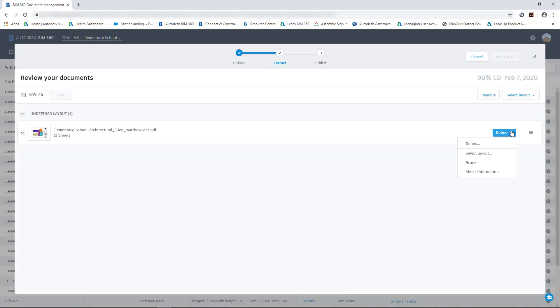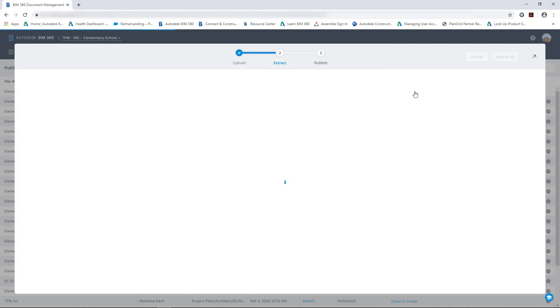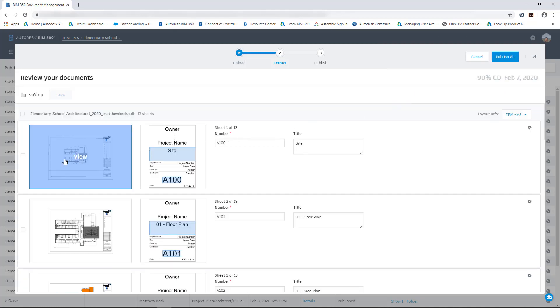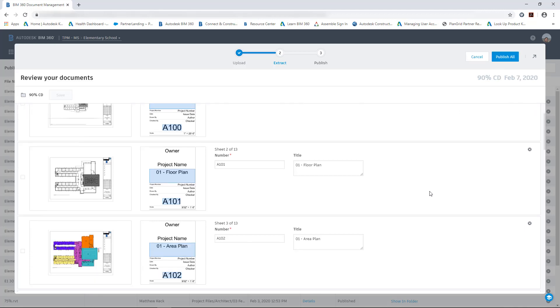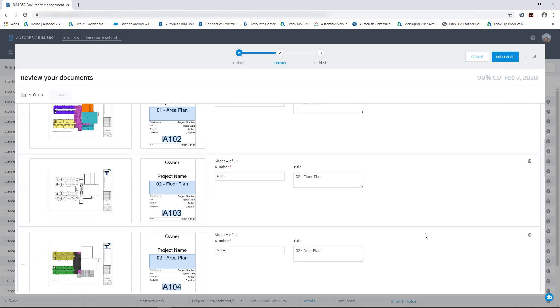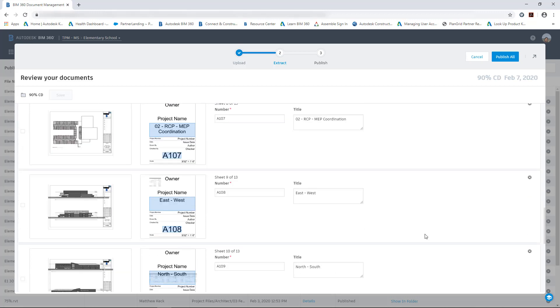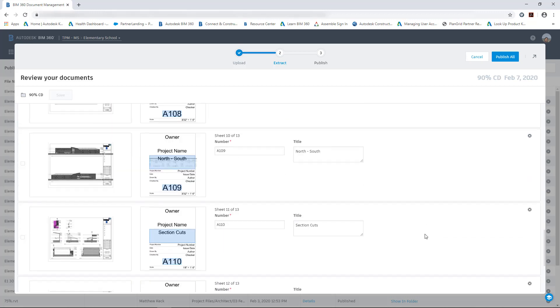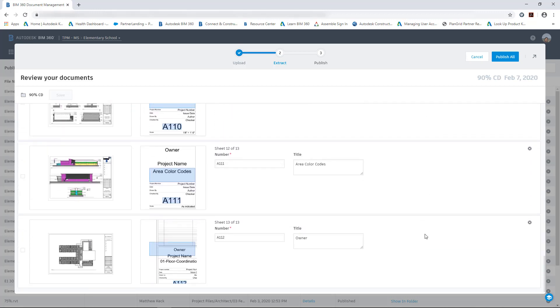And we're going to define our title block. So that BIM 360 knows where and what data to extract for our sheets. Once that process has been initiated, you can see that BIM 360 has extracted that sheet data. Giving you the number and the title for each sheet. And we can publish all those documents once we have verified that the correct information was extracted from those title block sheets.